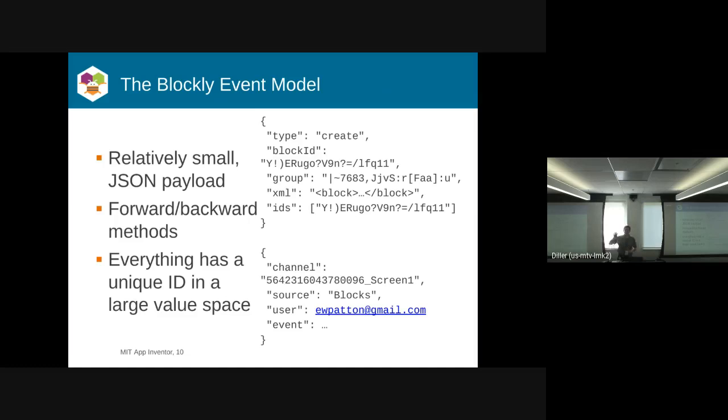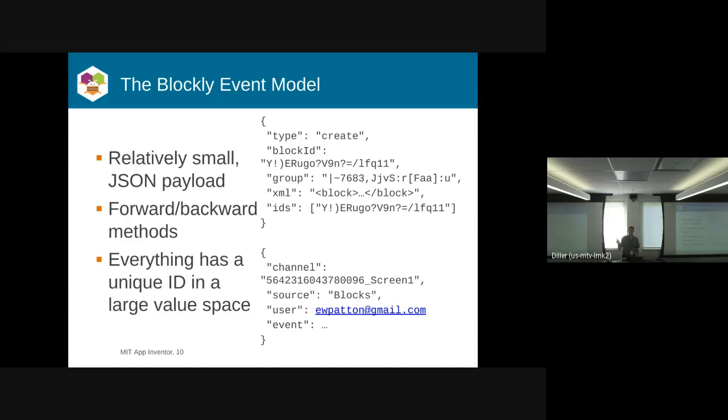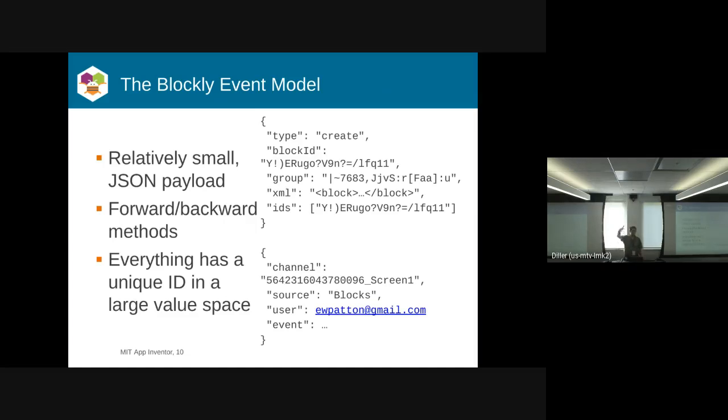What we do in App Inventor is we wrap this in an additional set of metadata where we have a channel, which is basically a project ID with a screen name to uniquely identify the workspace, the source of the event. So we either have designer, which is where you lay out your app, or the blocks, which is the Blockly workspace, the user who generated the event, in which case it's me, and then the actual event payload.